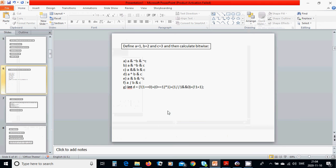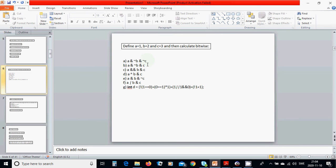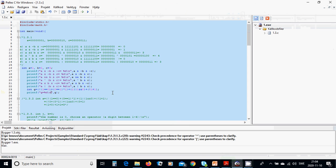Hello everyone. In this tutorial we are going to use bitwise calculation operators, and we are going to define three variables — integers a, b, and c — and we are going to use those bitwise calculations.